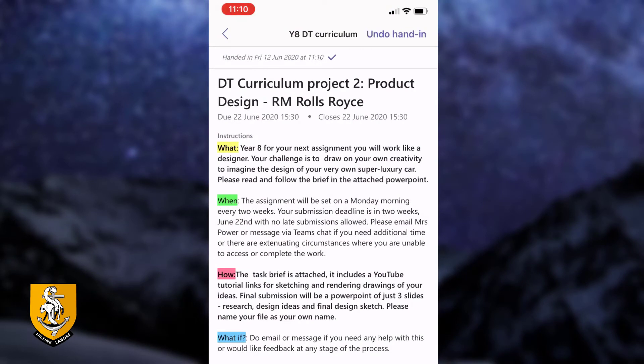So that piece of work has now been handed in on Teams so that the teacher can see it, mark it and assess it. The teacher can now reply to you using either comments or something called a rubric, and once you've got that back you're able to see how well you've done, make any changes and then you can resubmit it again if you need.